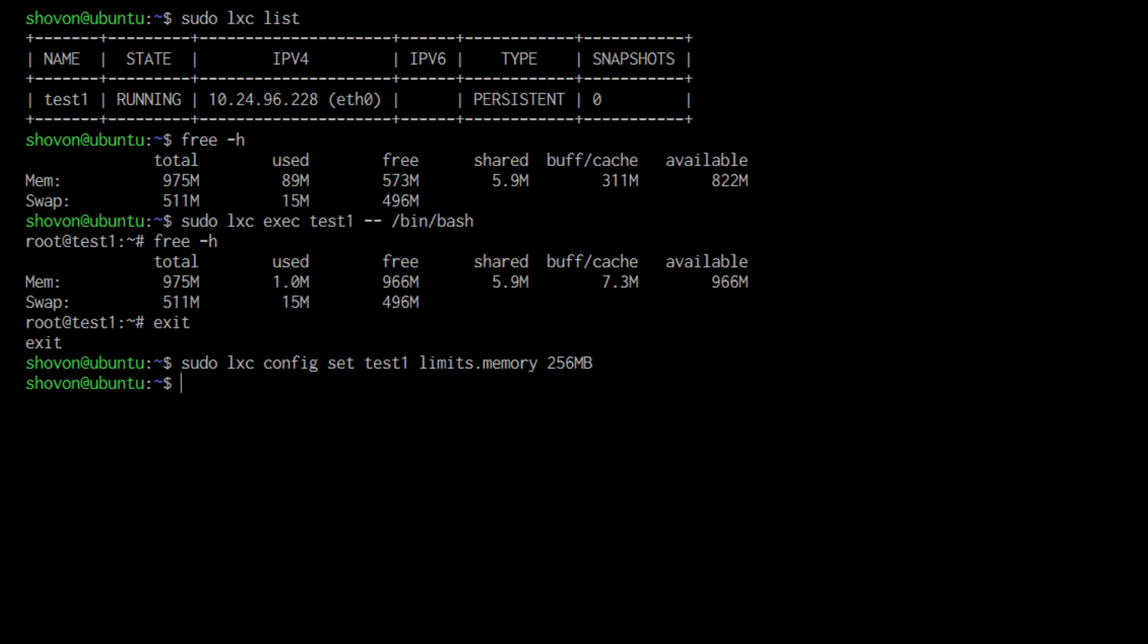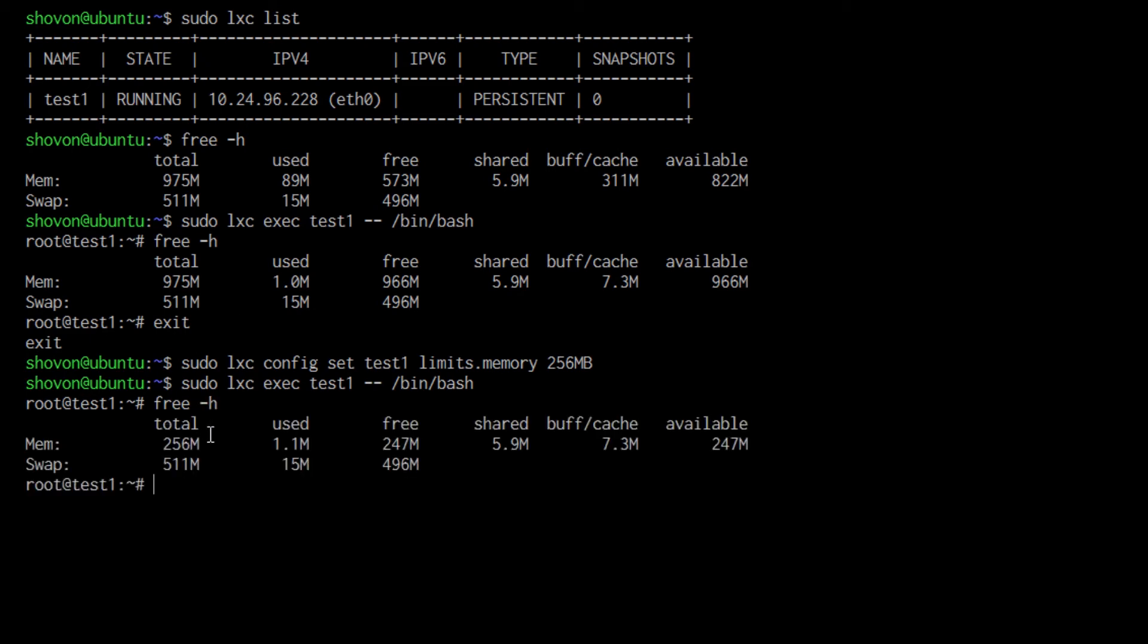Now if I log into my container again, you can see that the RAM is 256 megabyte.